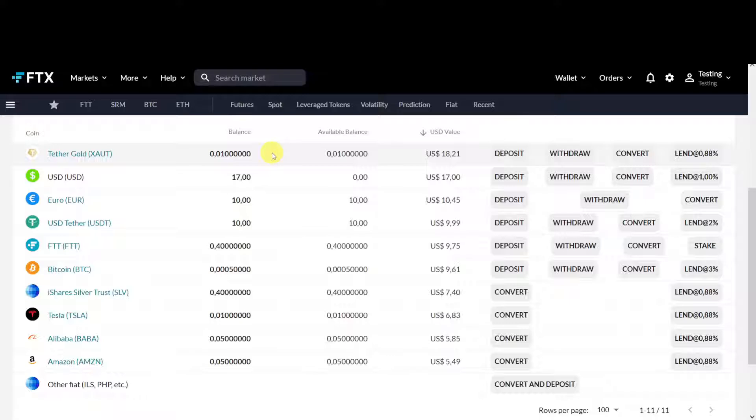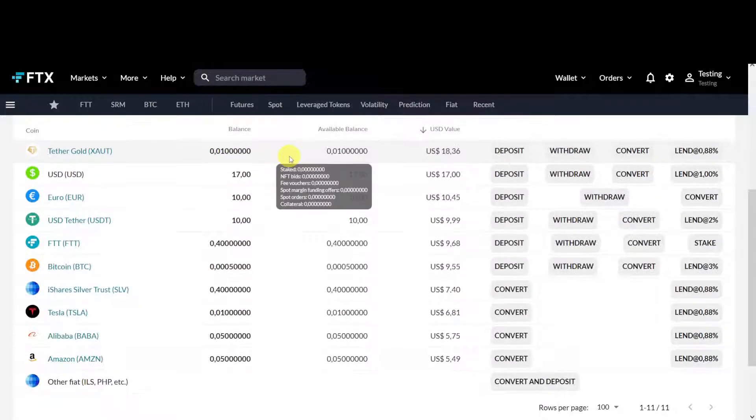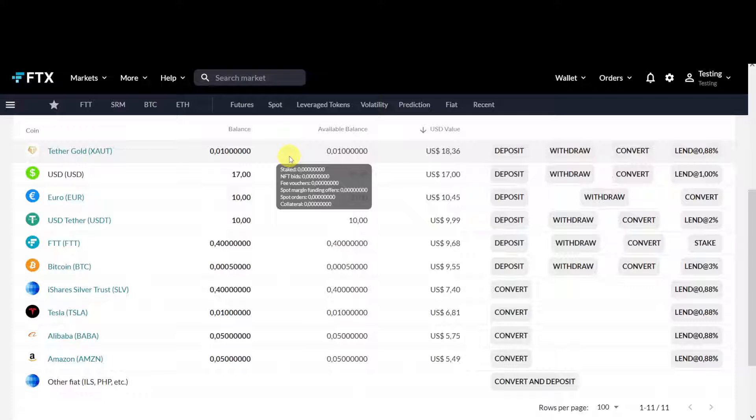When you open an account, don't forget to use the discount link in the description for a five percent lifetime discount on your trading fees. You will be surprised what this account can do for you, so stick with me.